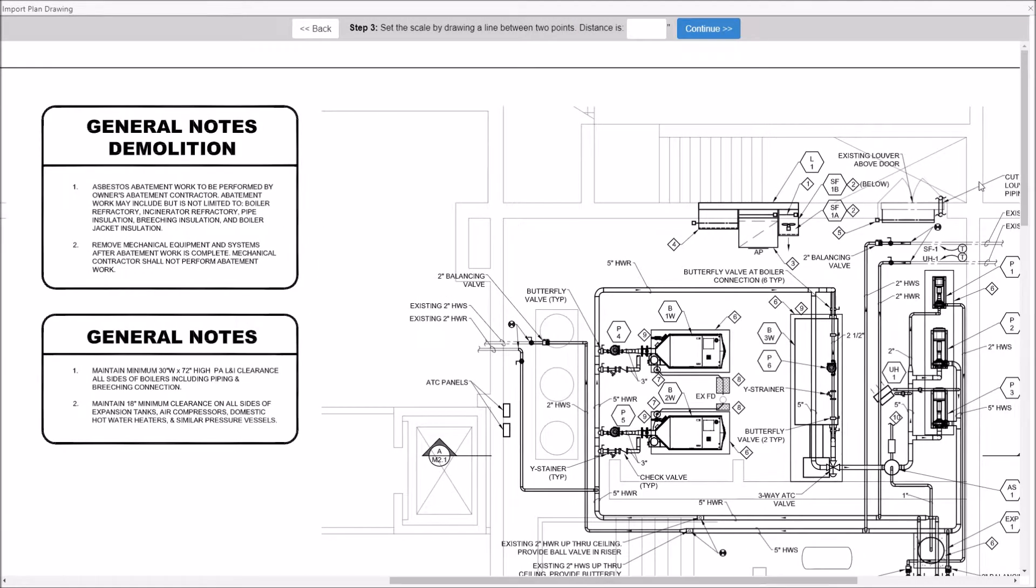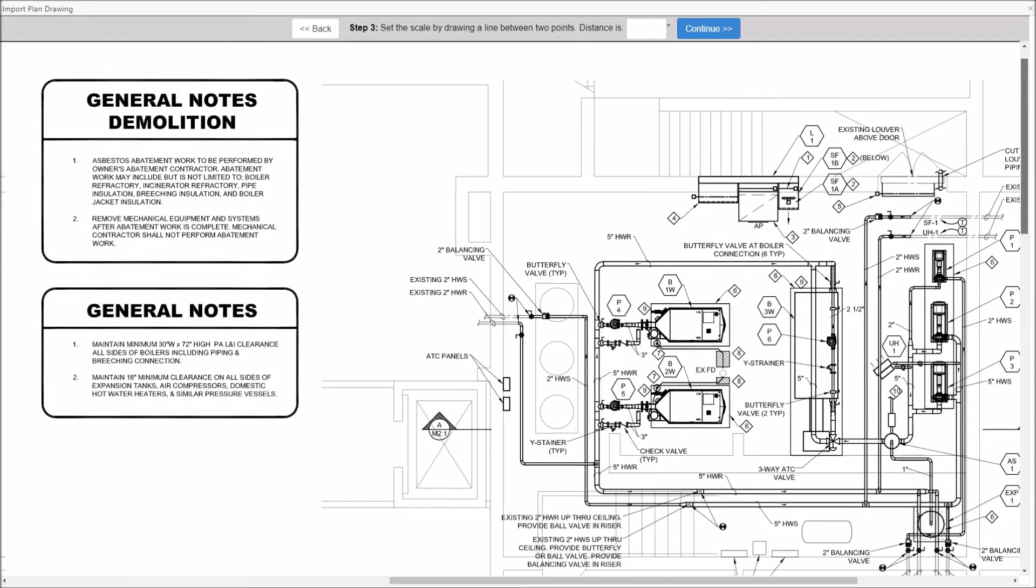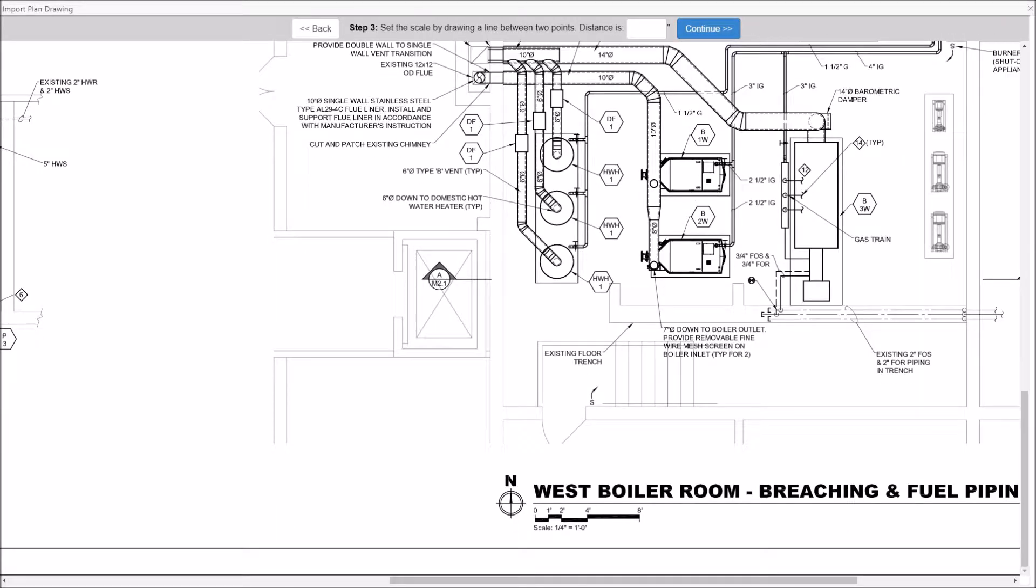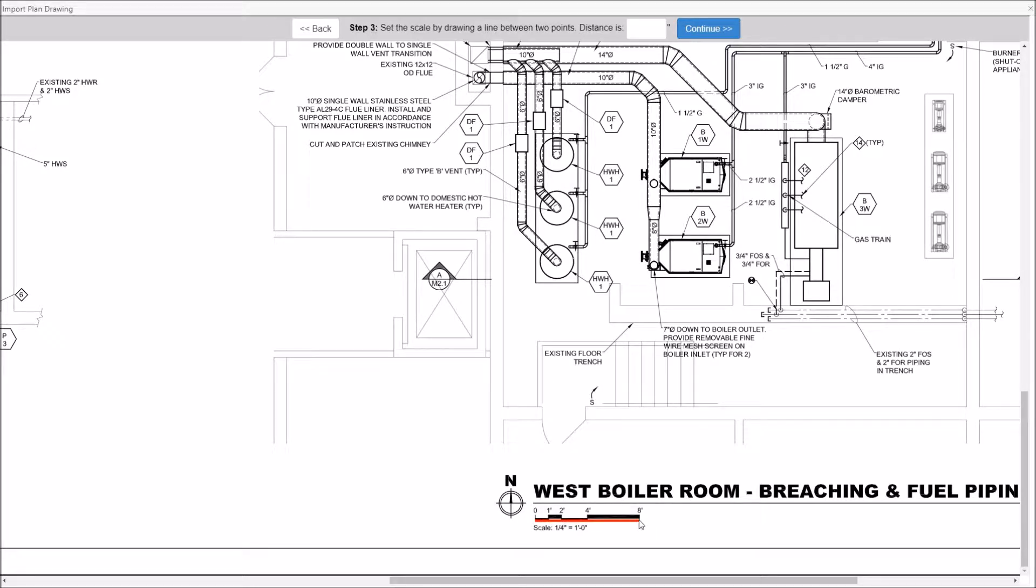Locate a known distance on the drawing to set the scale. Draw a line by clicking the left mouse button, then drag the mouse and click again at the other end. Enter the distance in the field and click continue.